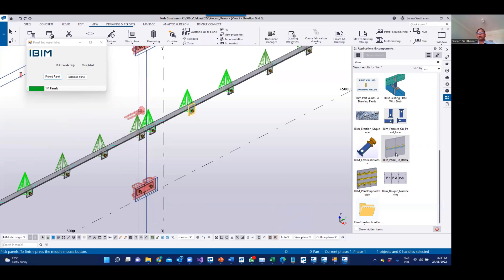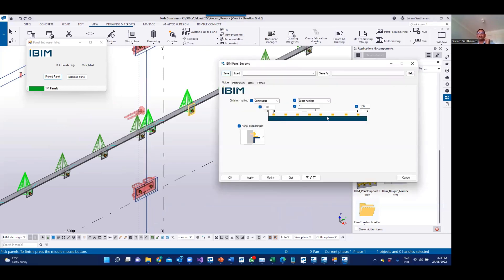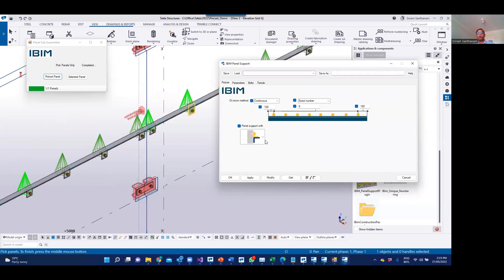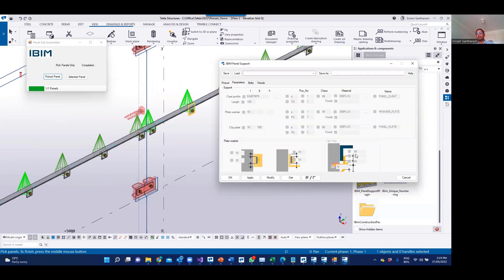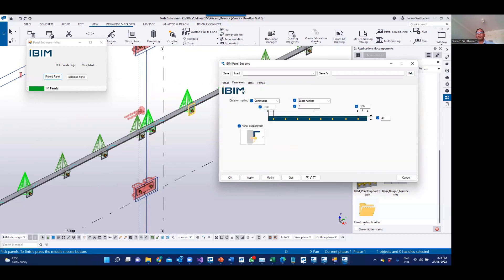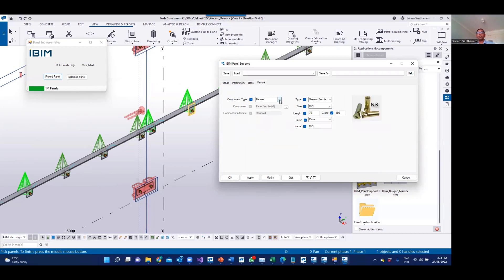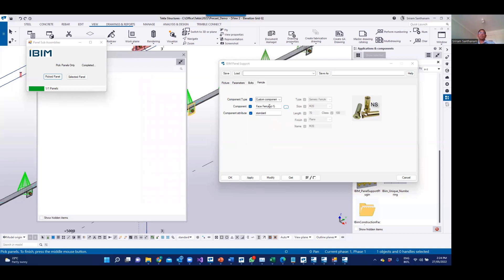You will have an option to change the clip plate. I have to go there and change this option and it will automatically enable these settings. You also have an option for the feral — if you are using a custom component, you can choose from the component catalog. The reason I have given this option is because it is not only for the Australian environment; if someone is using this application in another environment they can choose their own connection.